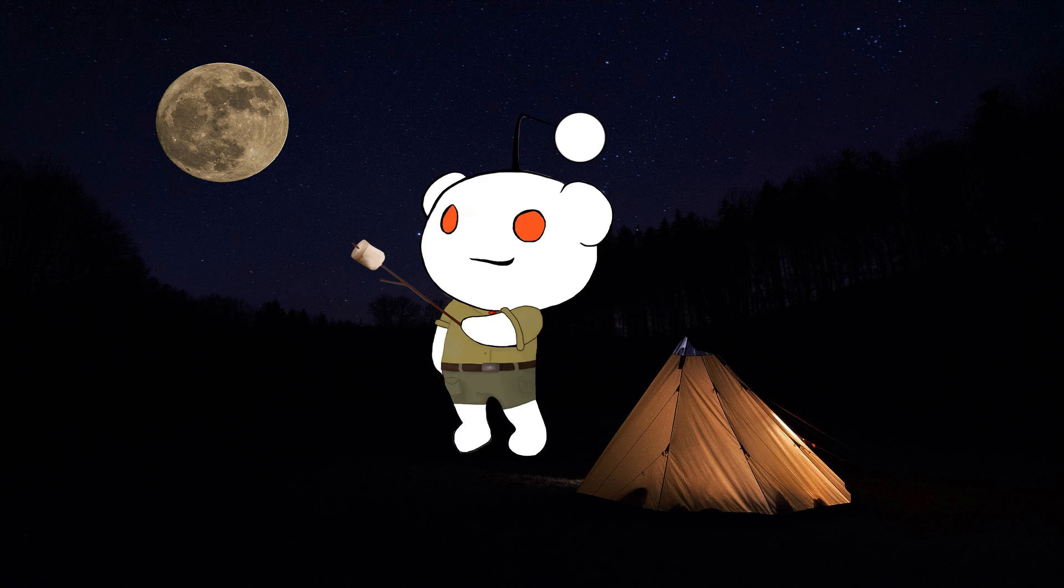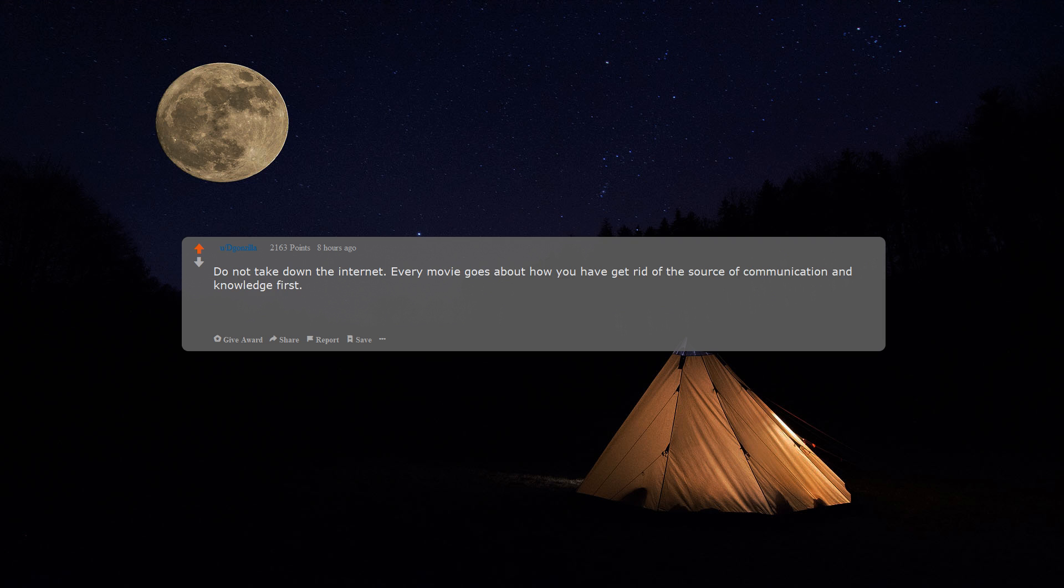Do not take down the internet. Every movie goes about how you have to get rid of the source of communication and knowledge first, but that's not the way to go about it.